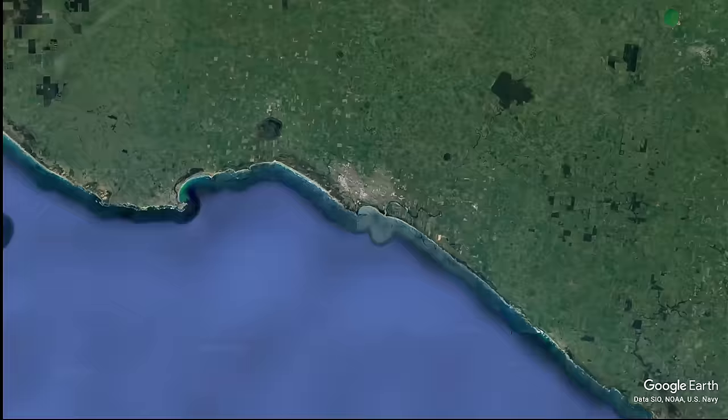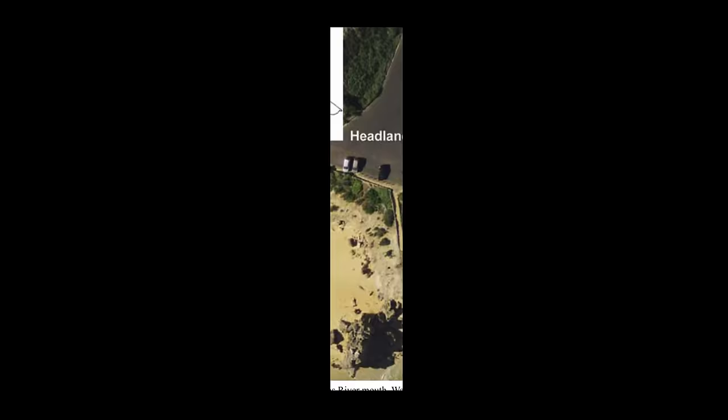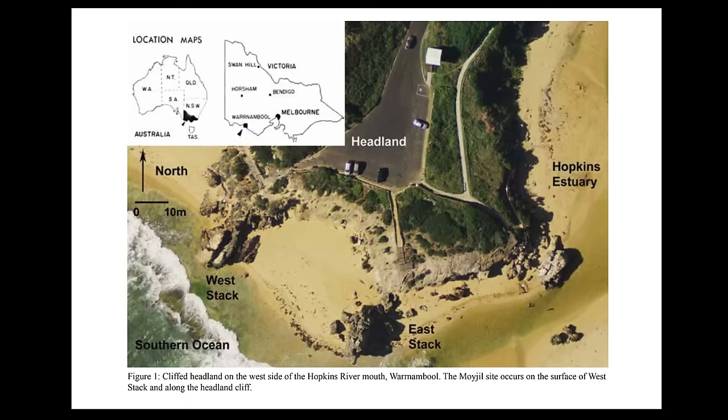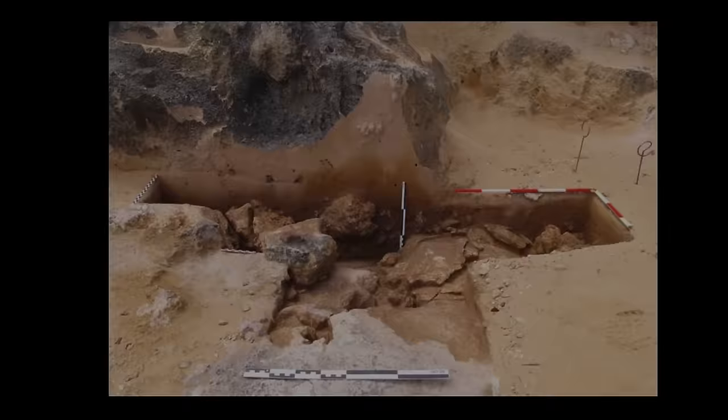The place of interest, known as the Moyjil site, is located in Warrnambool in southwest Victoria, Australia. Archaeologists have been investigating the area for many years, and the basis for these extraordinary claims is a mound of materials including sand, seashells, and stones. That might not sound like much, but scientists suggest this is what's known as a midden, essentially an ancient landfill.